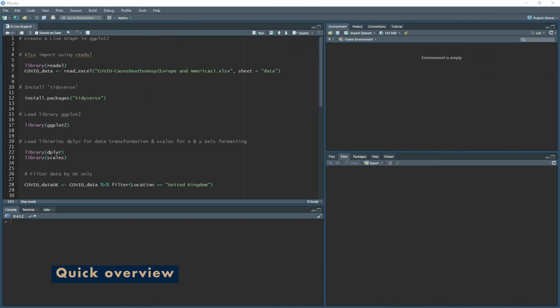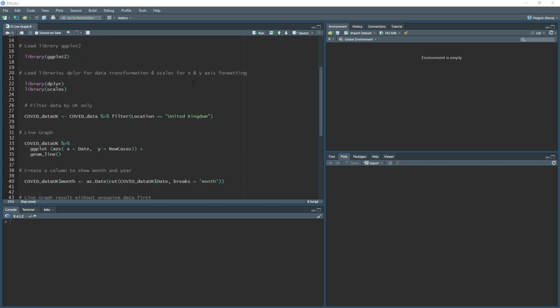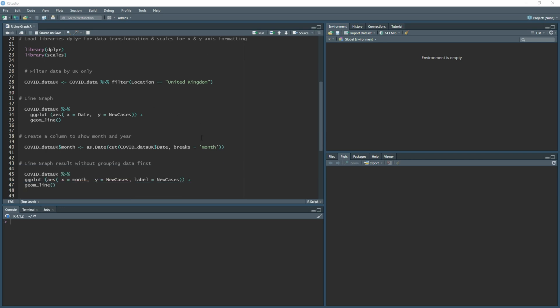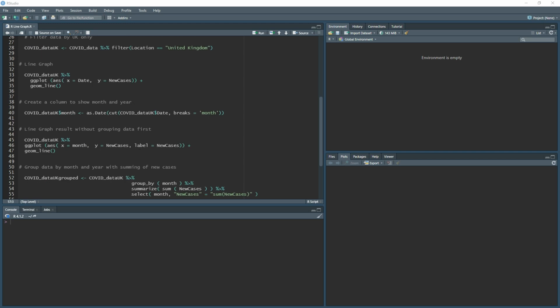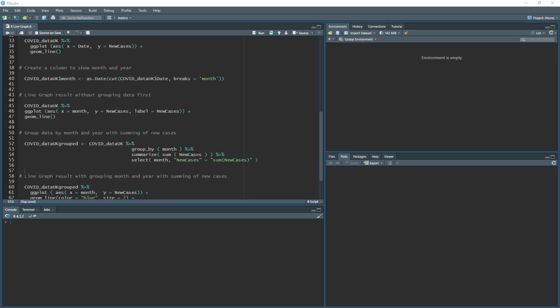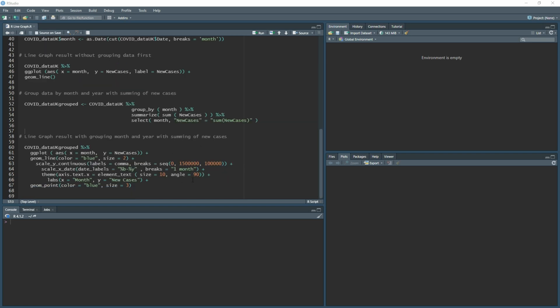A quick overview of what I'm going to be covering: I'm going to be loading in the dataset I've been using throughout the series, which can be found in the description below. We're going to use tidyverse to load in the packages we need — ggplot2, dplyr, and scales — then filtering the data by UK, grouping the data by month and year, and finally building out our line graph.